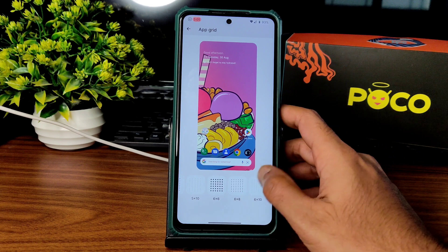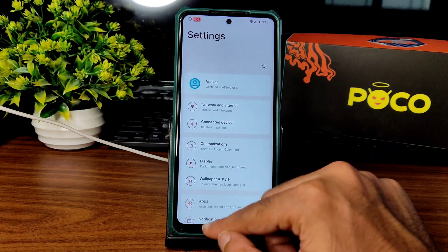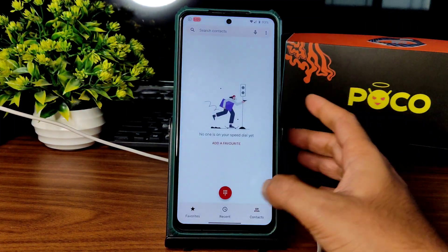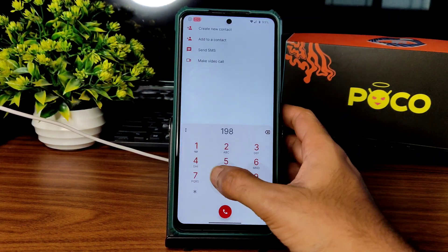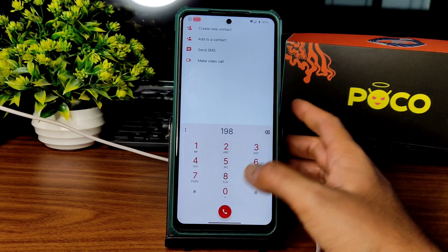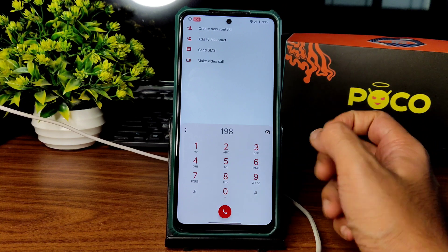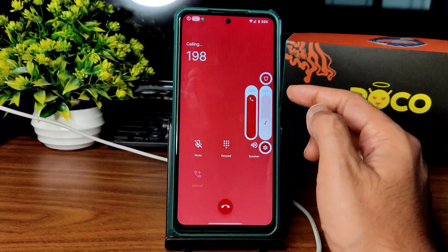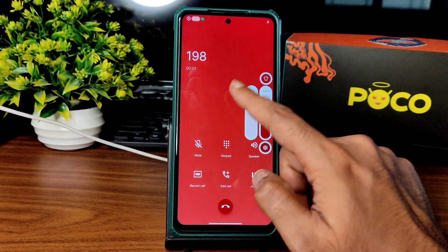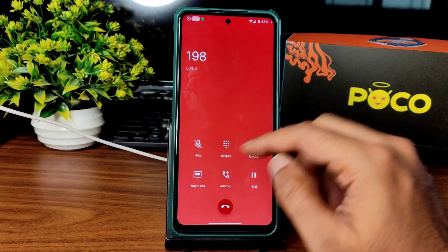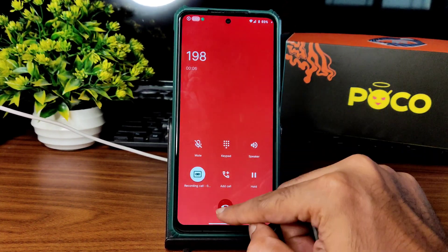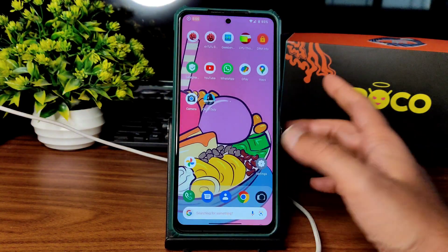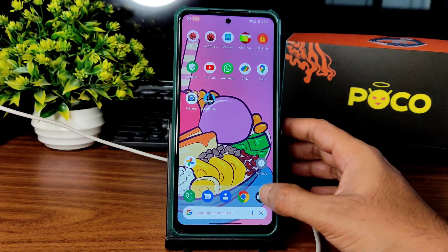Starting with the dialer — you get this kind of basic dialer, and there is a direct video call feature available in this ROM. There is a little bit of touch sensitivity delay, though not that much. Call recording is available — whether the other person is notified or not, I don't know.